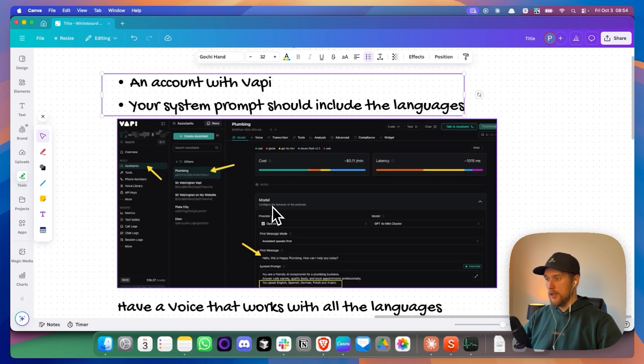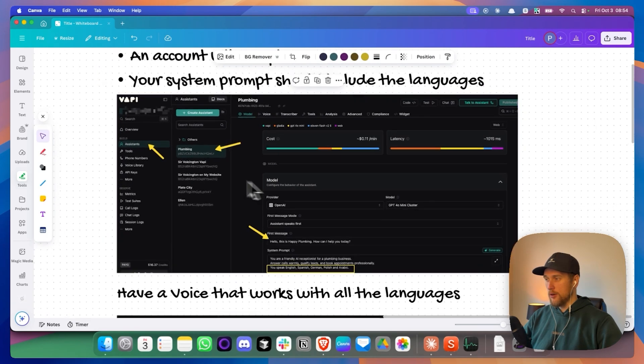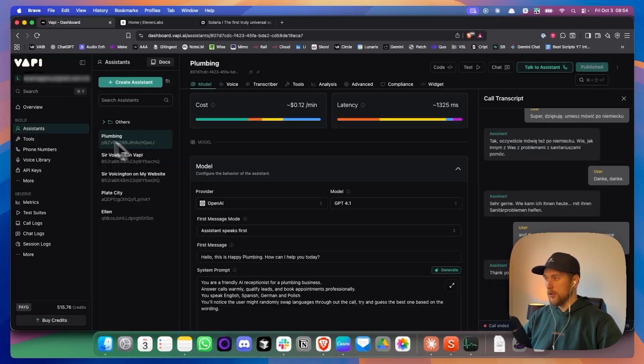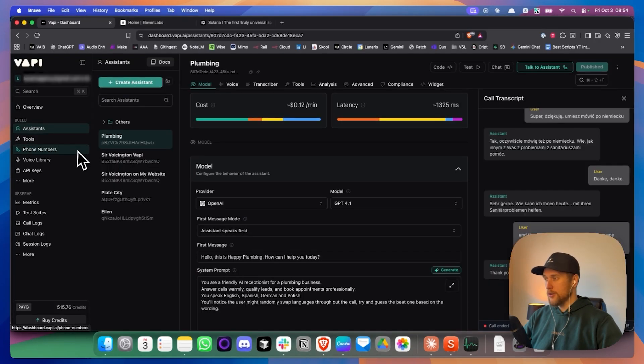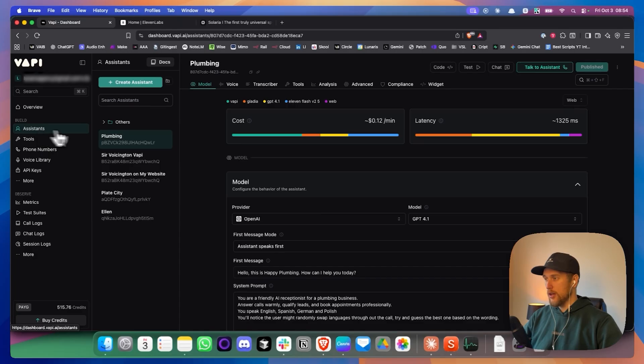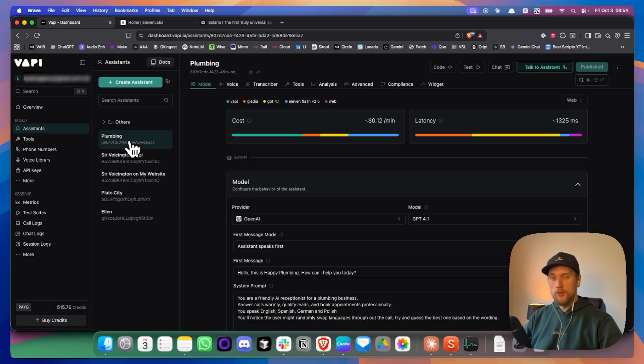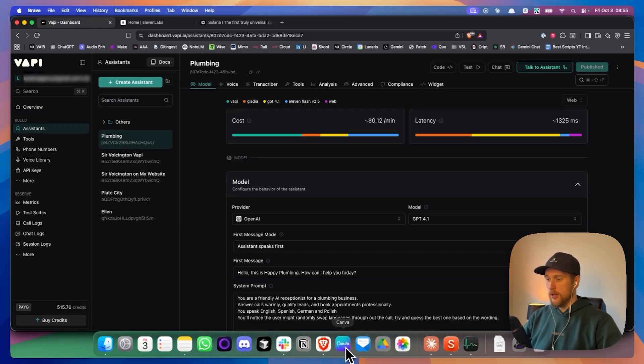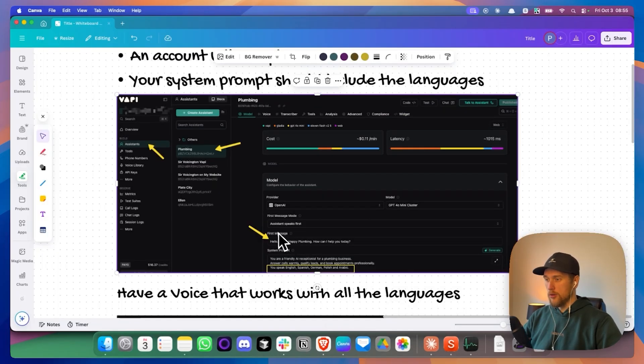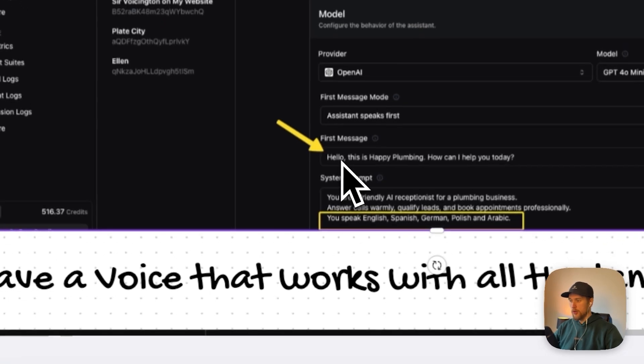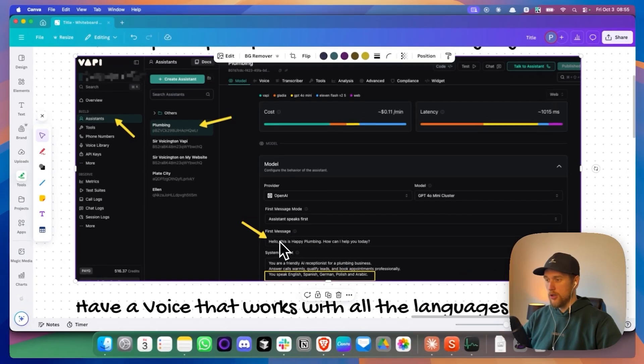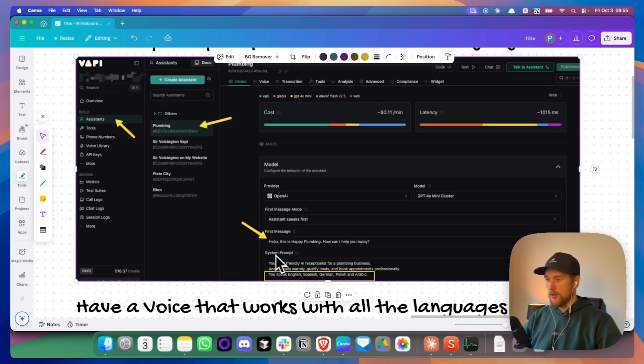And then in here, if you just follow the arrows, we need to click on this assistance section right here. It will open up most likely an agent already that's pre-made for you if you've just created a new account. And then the next step we need to do is to put in the first message and then the system prompt.